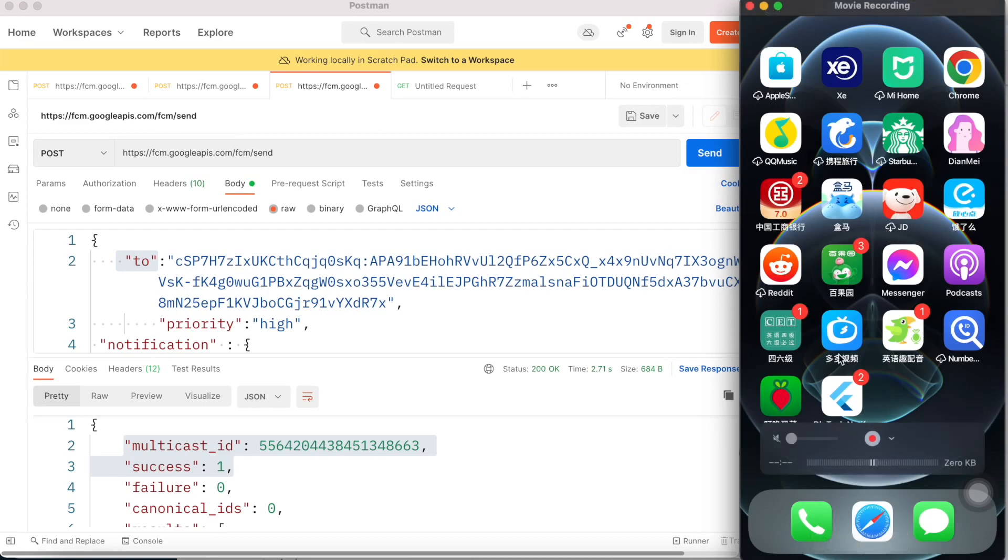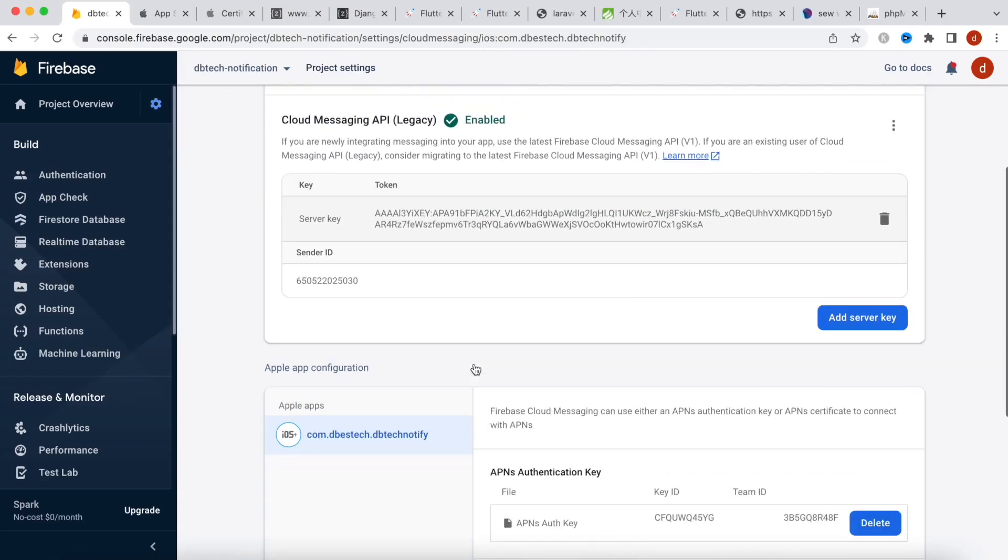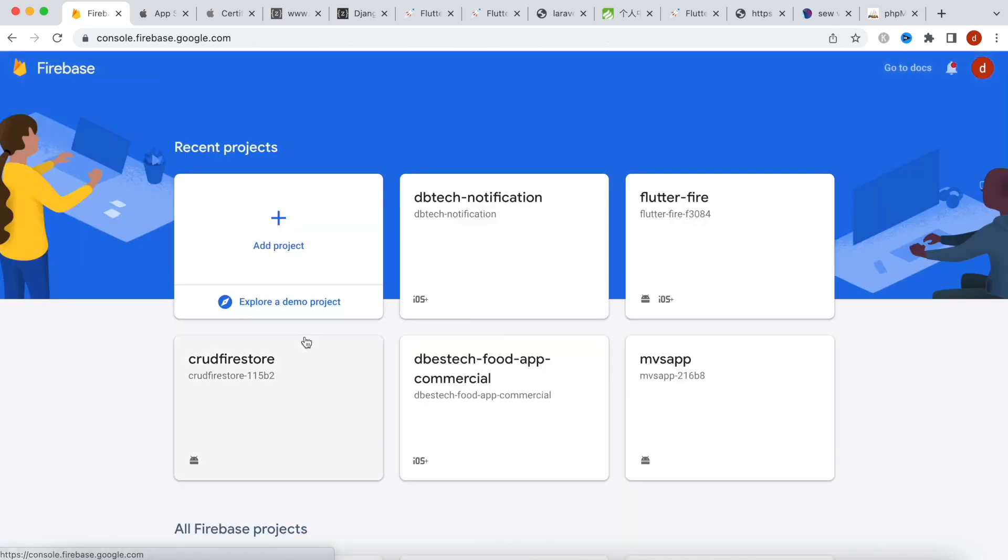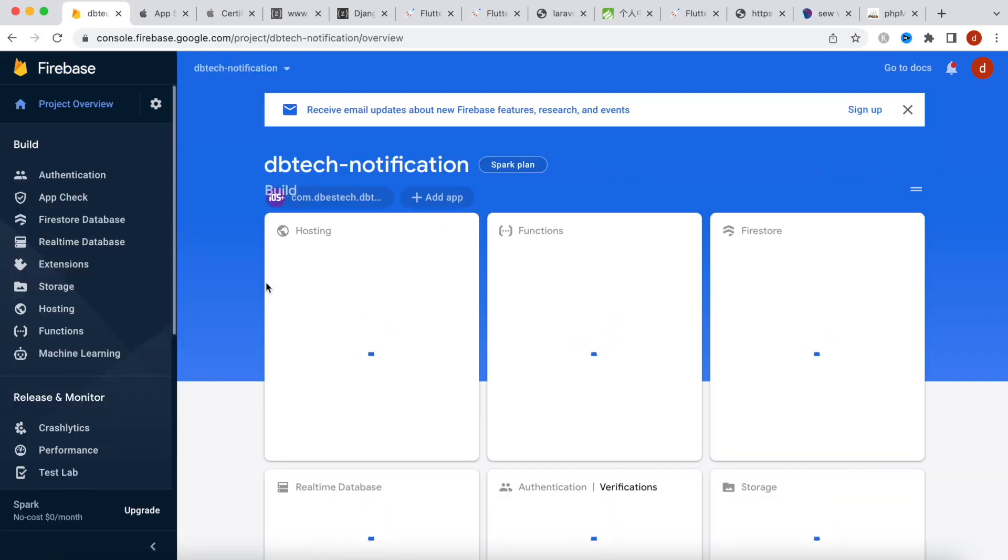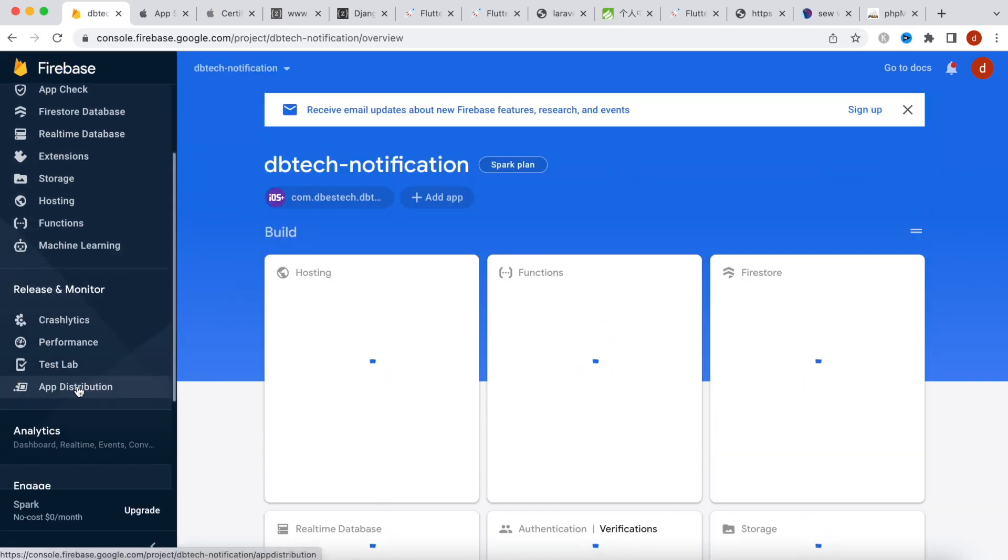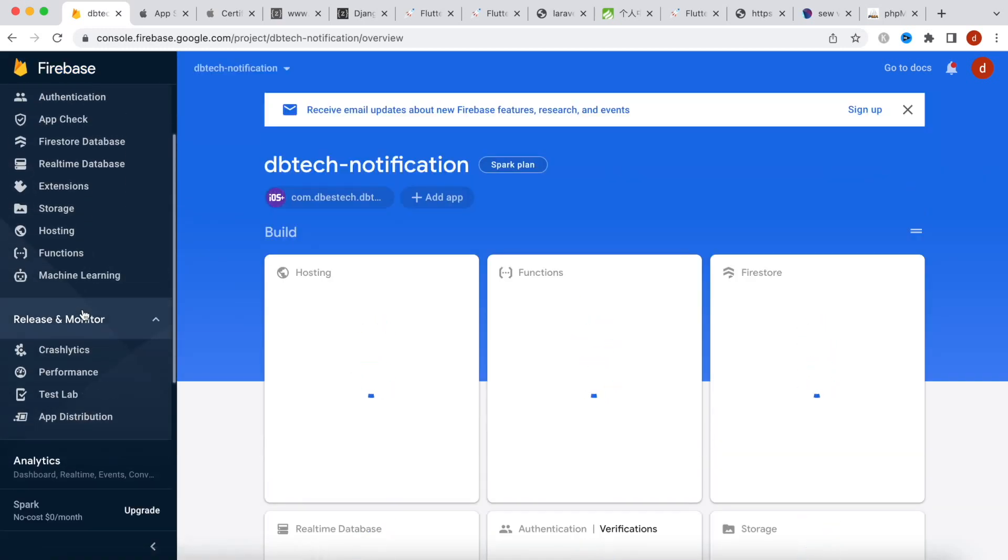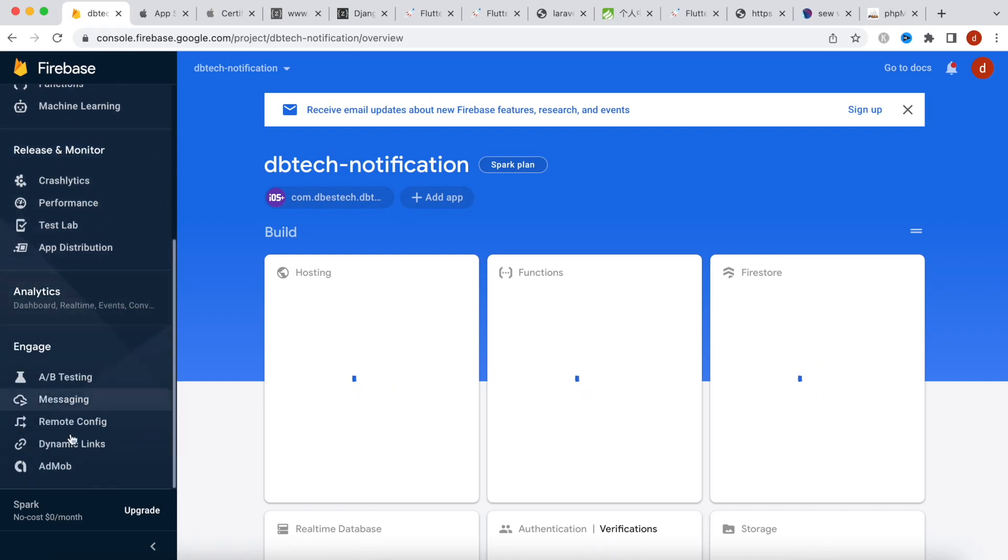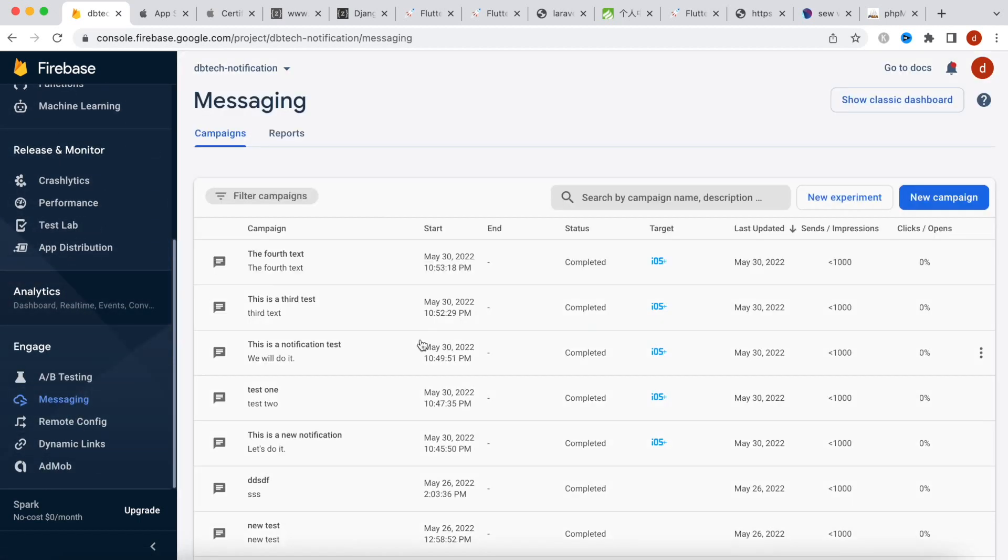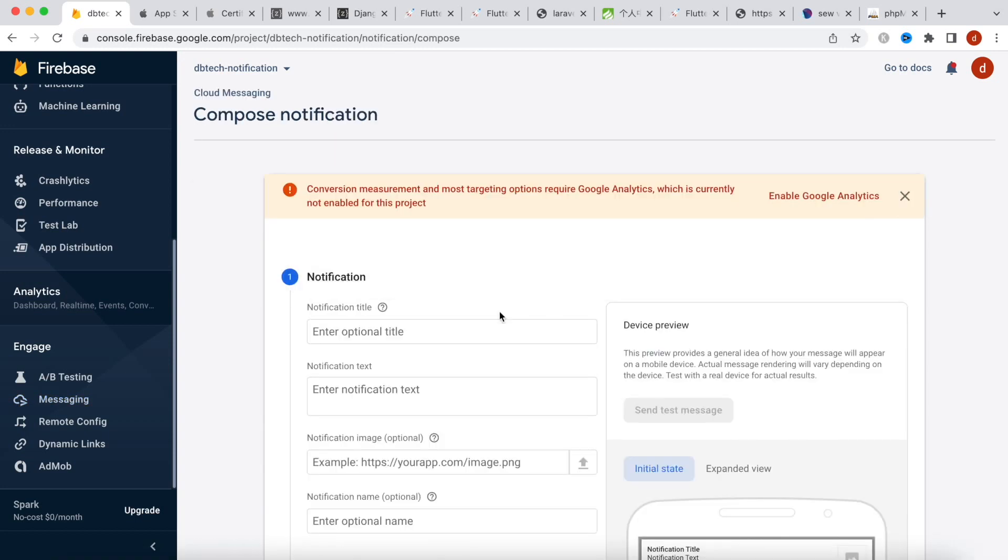Now we'll see how to send notification from Firebase. All right, now of course once again this is my app. And over here I'll choose messaging.